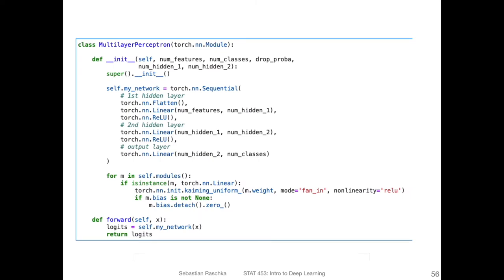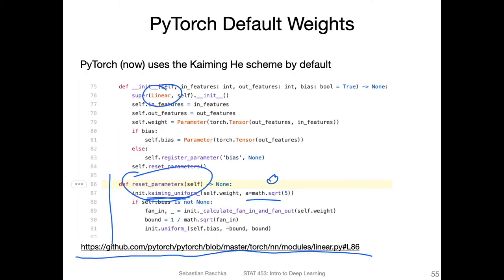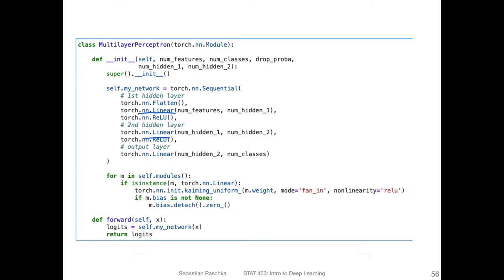Here's an example of how we could manually overwrite the initialization that is done automatically. When we initialize these layers, it will execute the default initialization. But if we wanted to, we can override it. How I like to do it — there are multiple ways — but I like to put this for loop after my sequential block. Here I'm iterating through all the modules in the network, but I'm only interested in the fully connected modules, not ReLU and things like that. So I'm pulling out essentially only the fully connected ones.